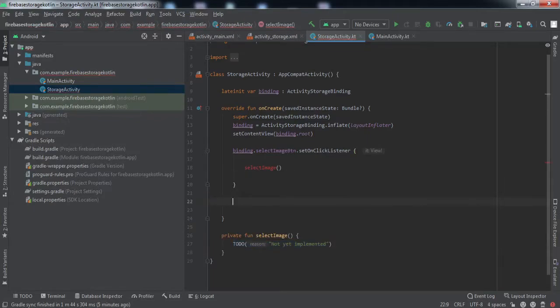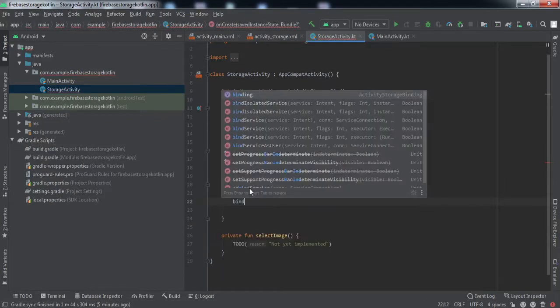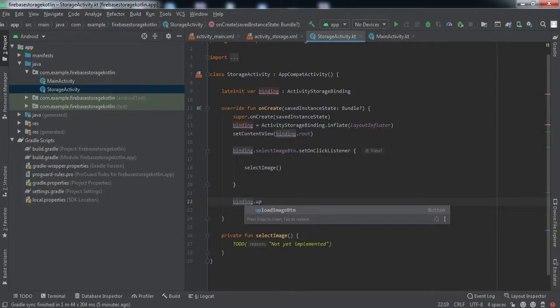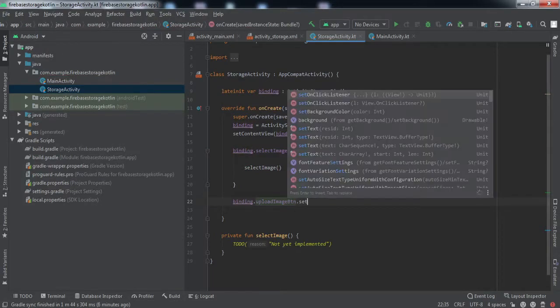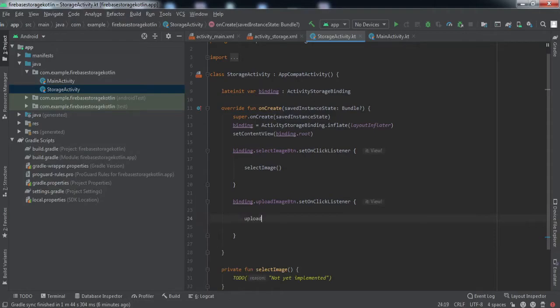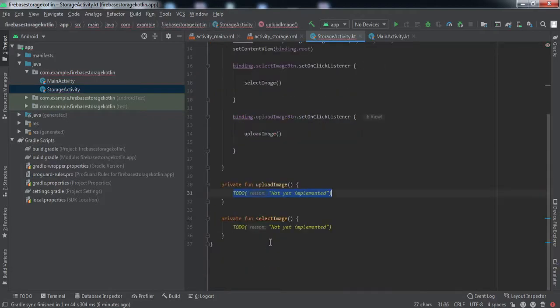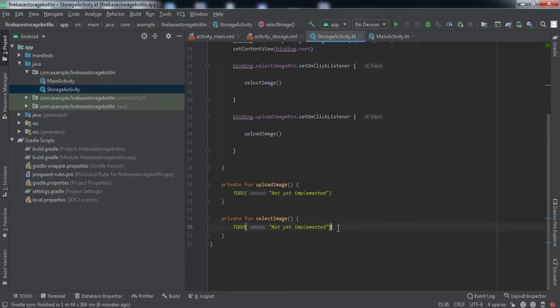Now we're going to set the onClick listener on the upload image button and call a method upload image. Let's create this function as well. Now let's implement this select image first.